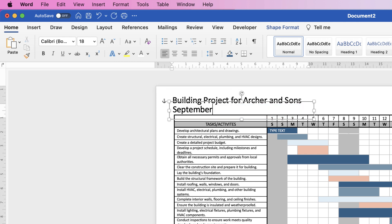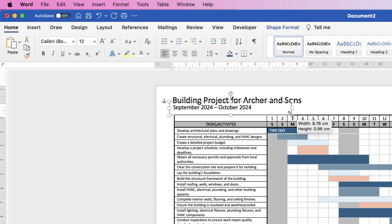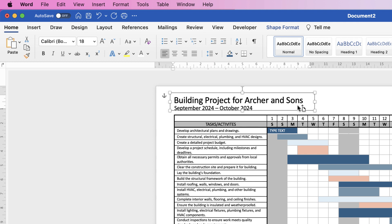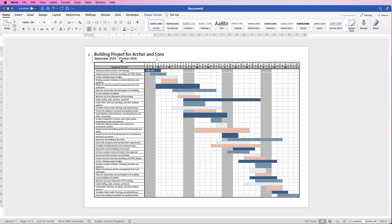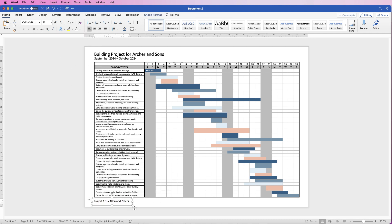Position the title text box so it aligns with the edge of the table using the arrow keys. Then copy it, deselect, paste, and in the duplicate text box type the project dates. Reduce the font size and resize that text box, then move it down and to the right to line it up. Use the arrow keys for fine positioning.